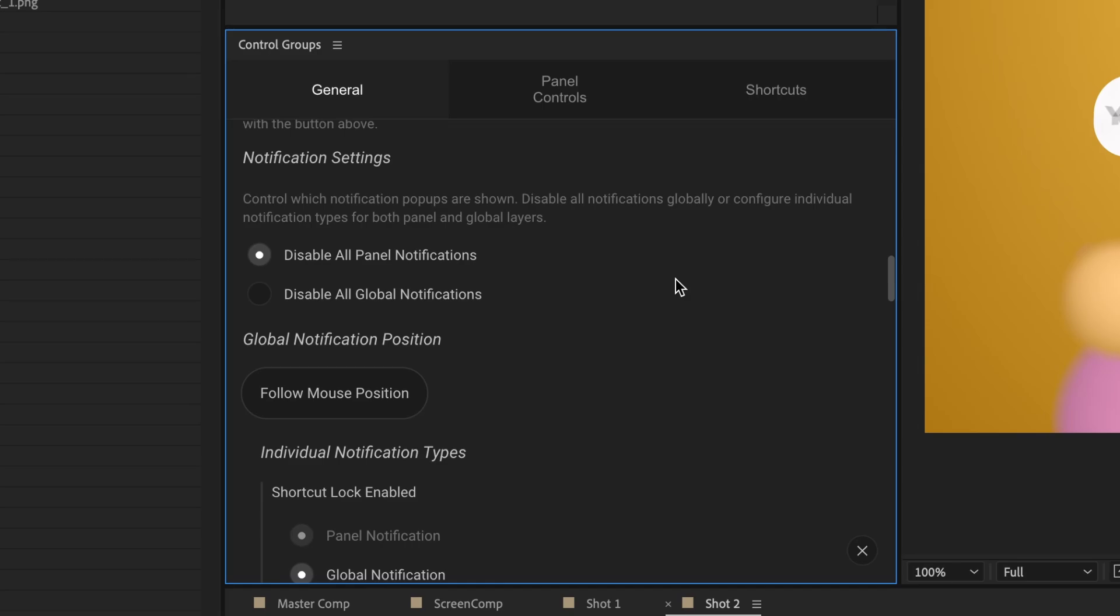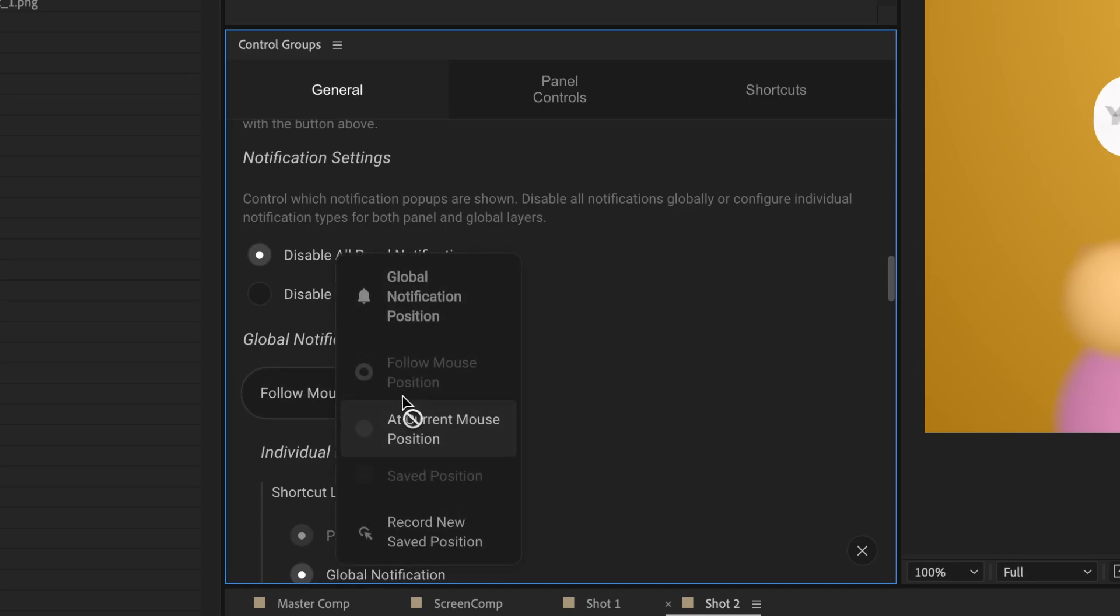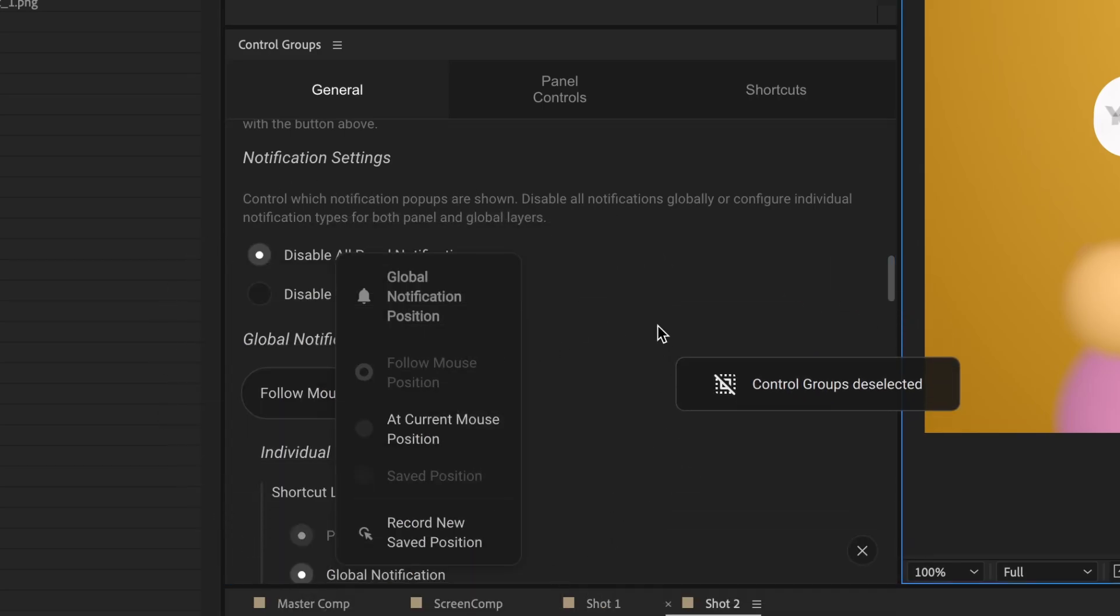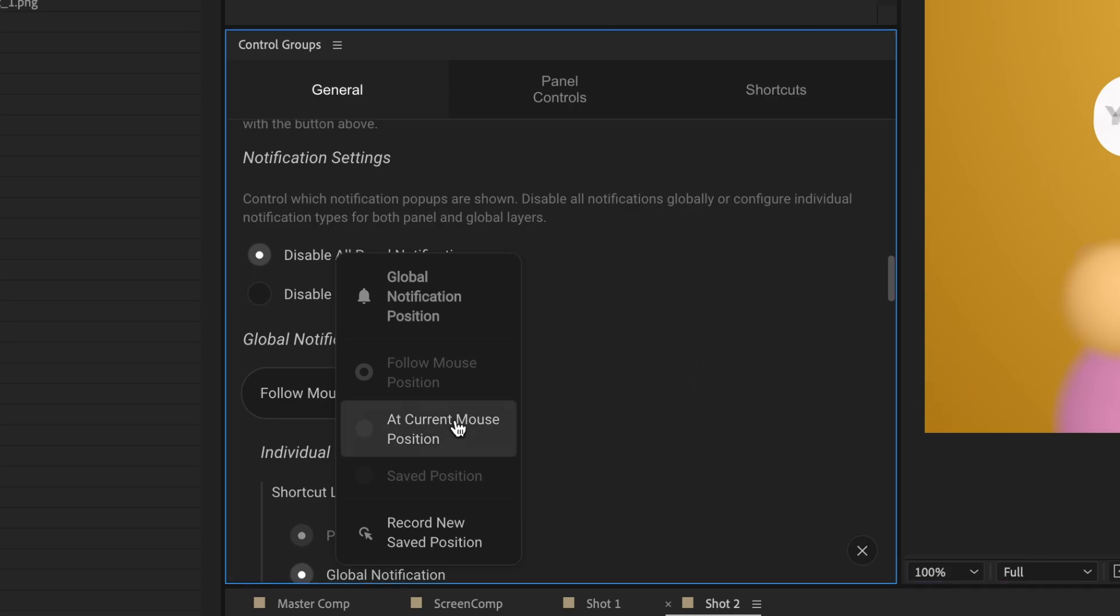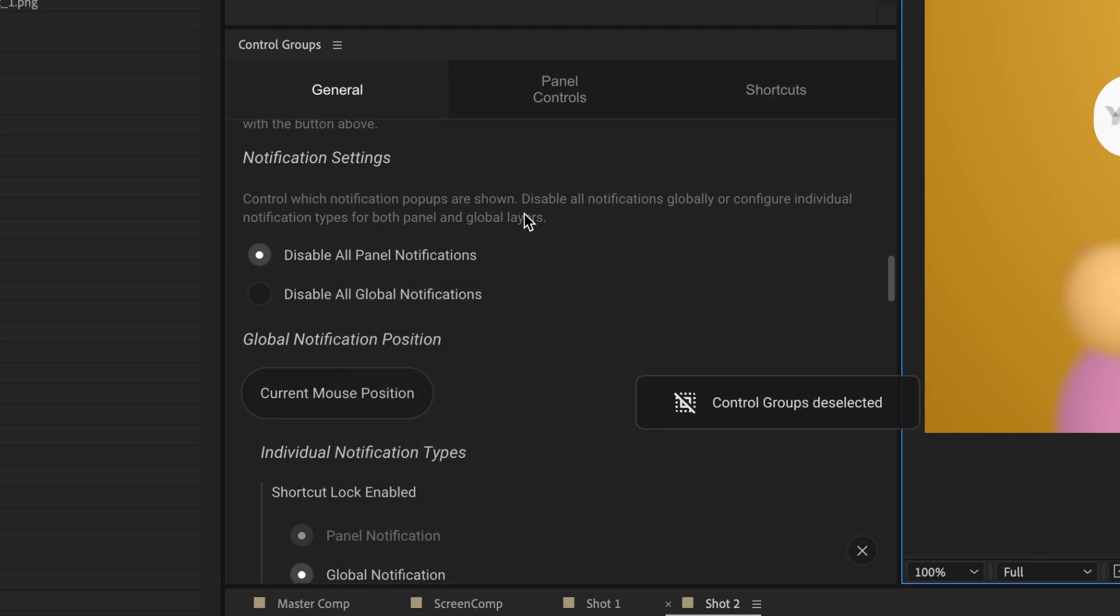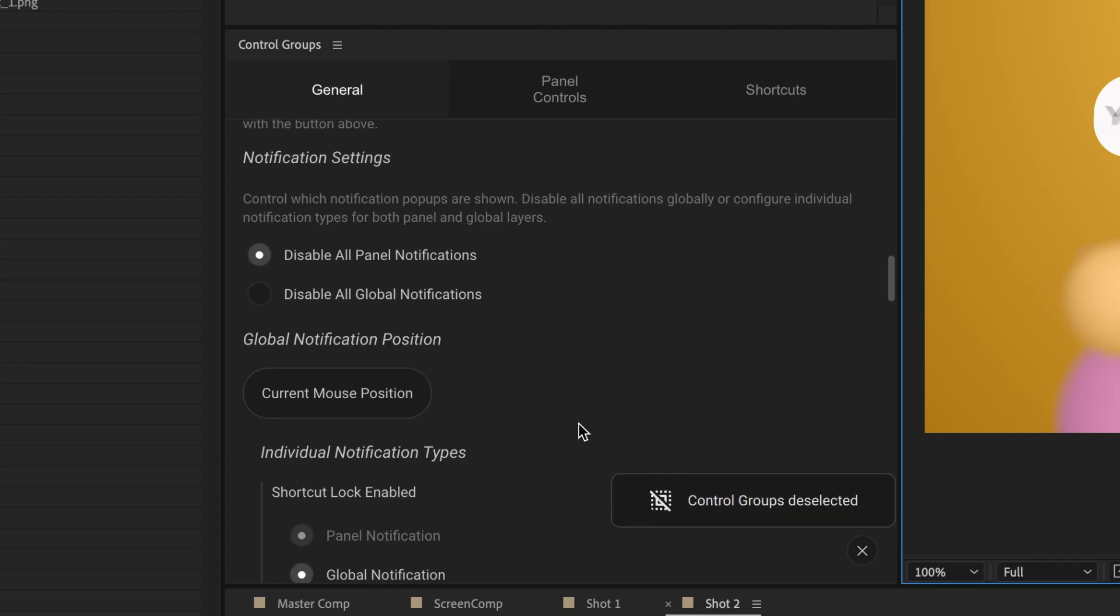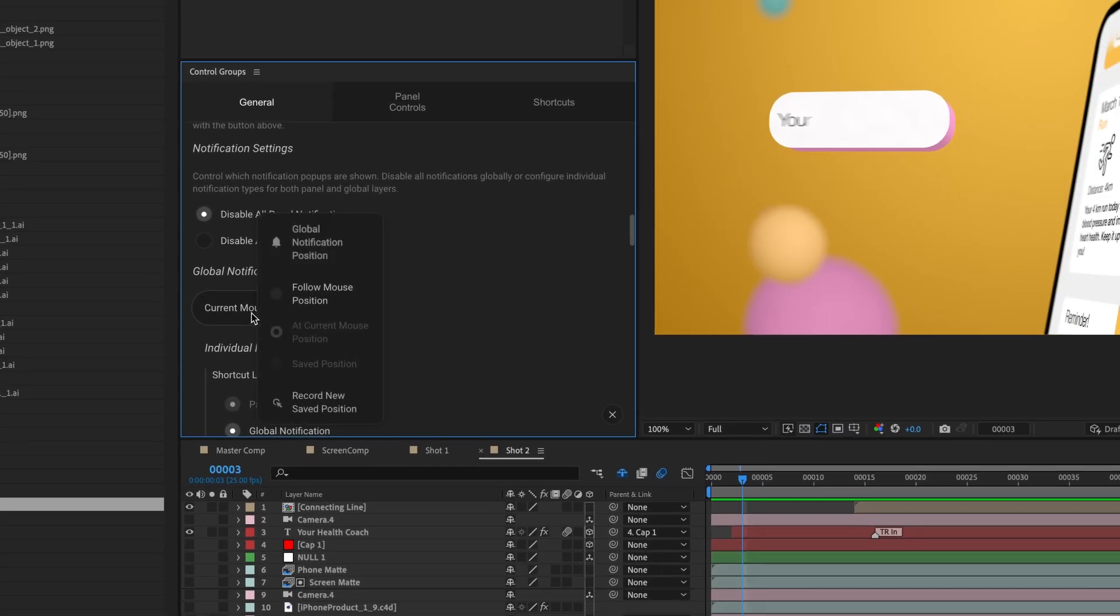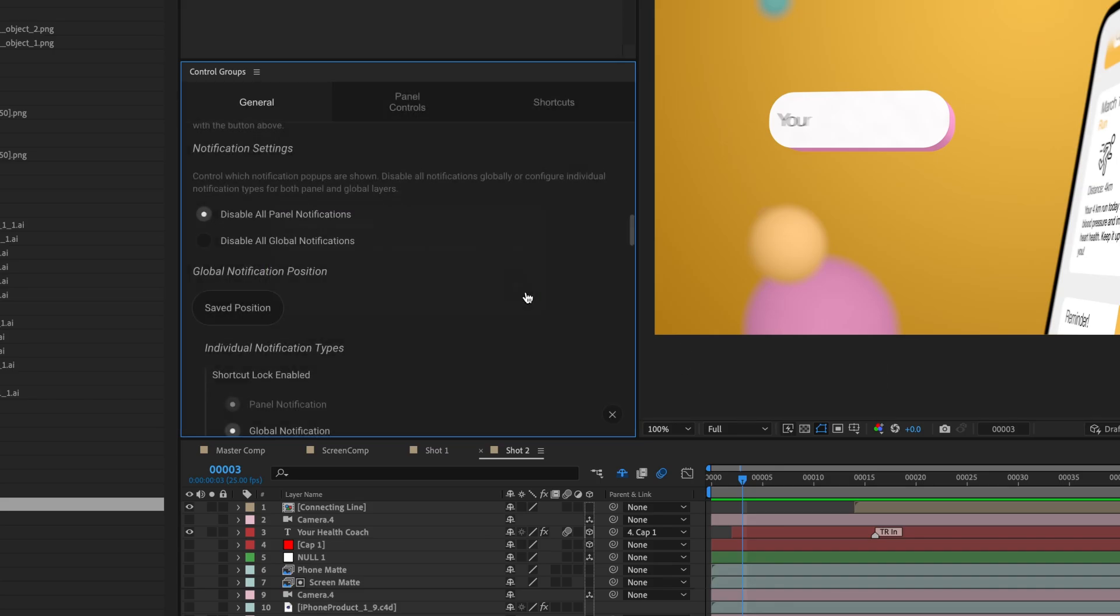The global notifications have three selectable behaviors. By default, these follow your mouse as you use control groups. You can instead have these appear statically at the current mouse position when triggered. Or, you can record a preset location for the notifications to appear in.